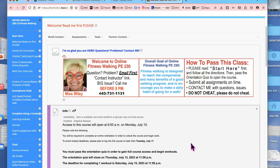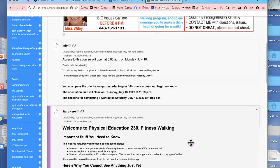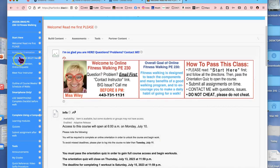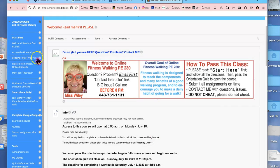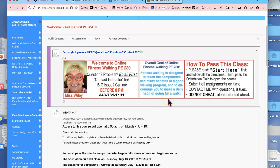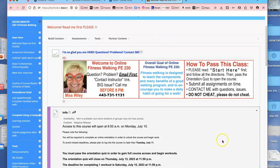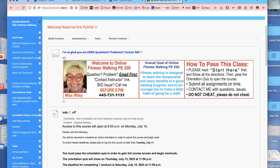So please do get in there, take the quiz, follow through with the Welcome section, read 'Read Me First,' start at 'Start Here,' access the orientation, and get that quiz done — and let's get walking! I hope this was helpful and I look forward to seeing you soon.